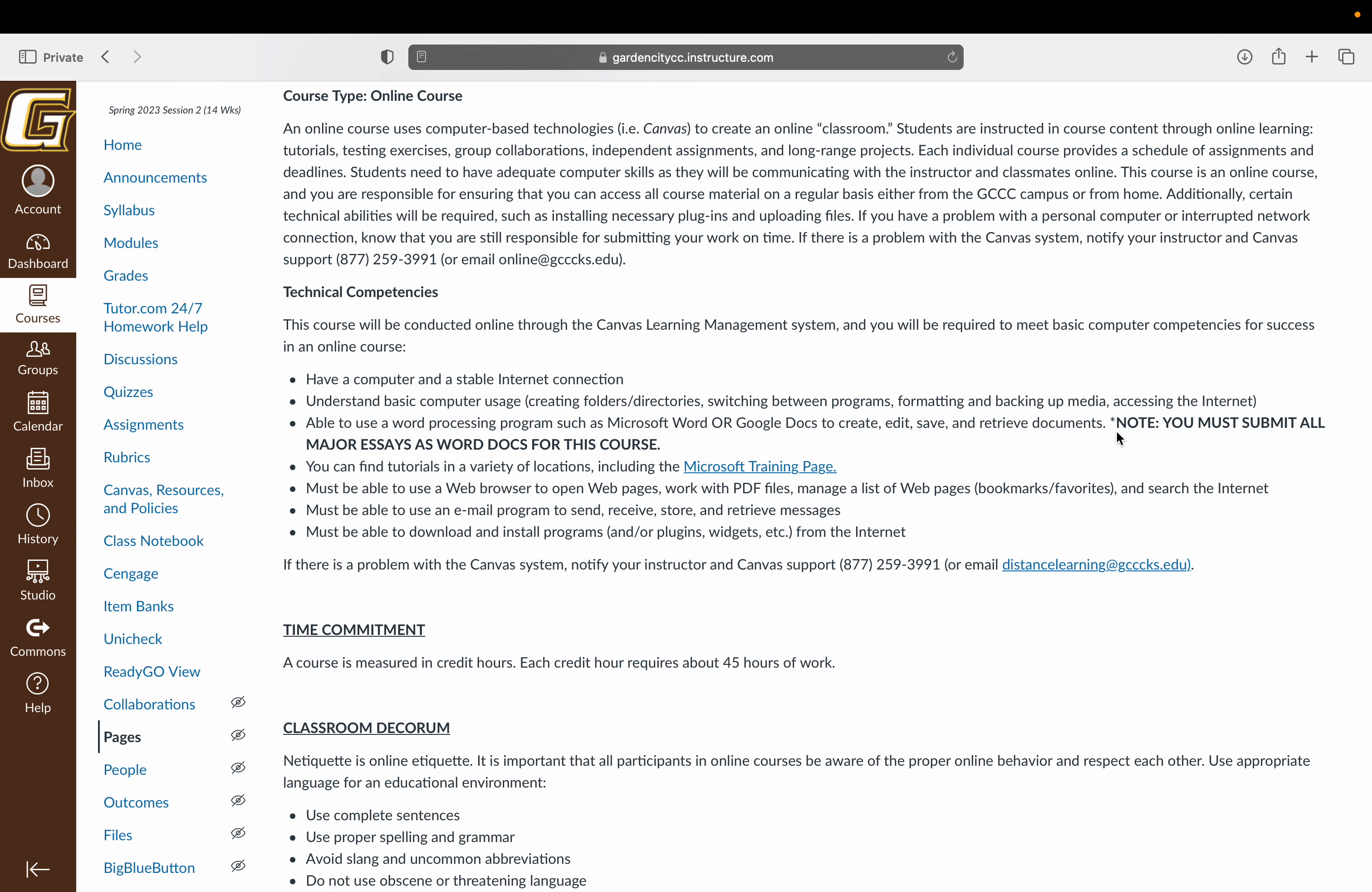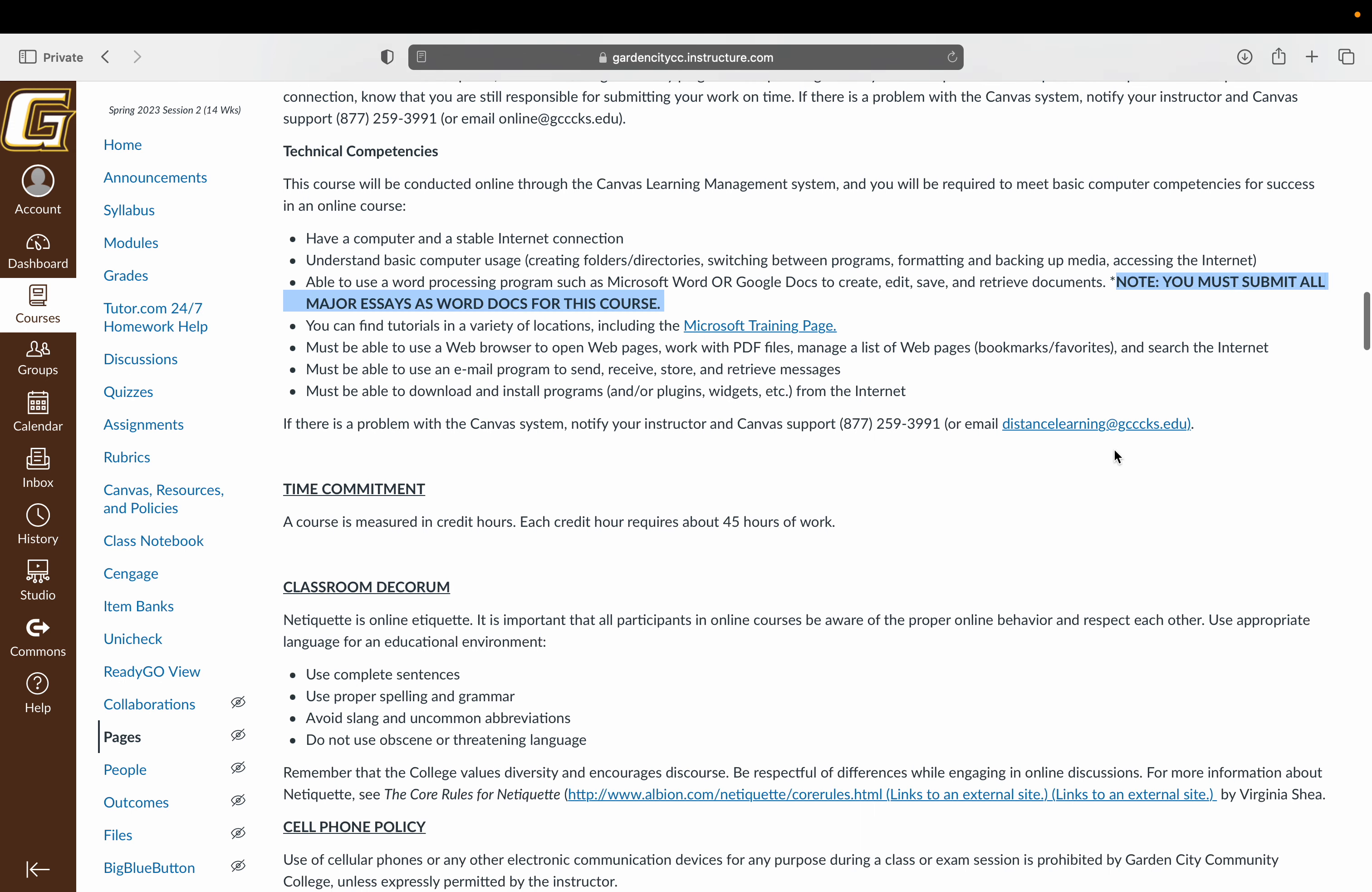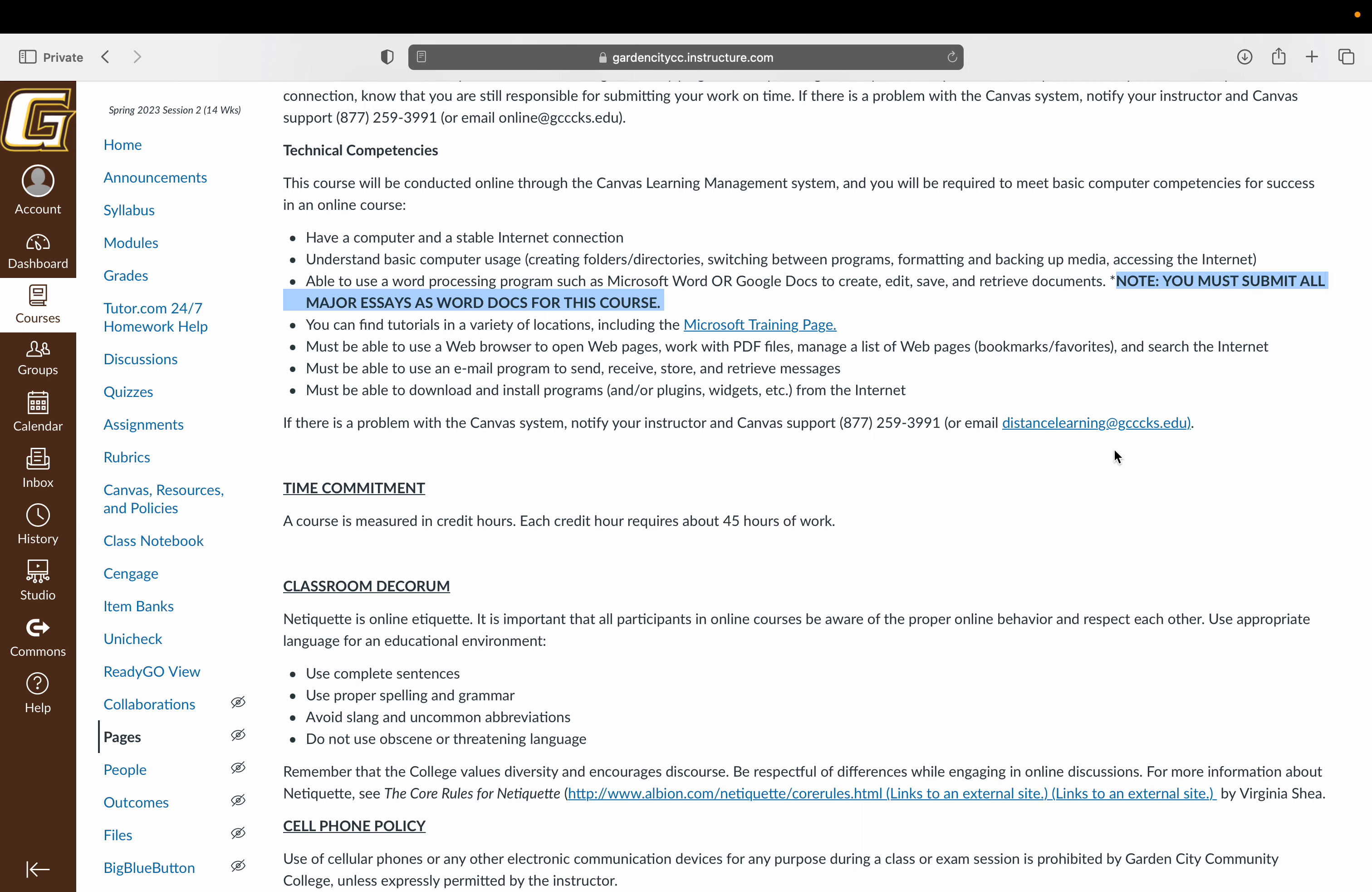As noted, you do need to have Microsoft Word for this course. The reason for that is we follow MLA formatting, and your major writing assignments need to be turned in with MLA formatting. If you use Pages, PDF, text files, whatever, that does change the formatting. So that's why Microsoft Word is required.